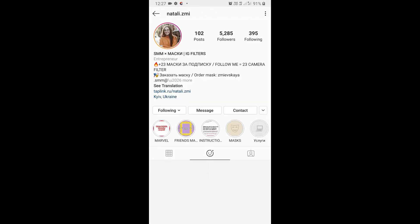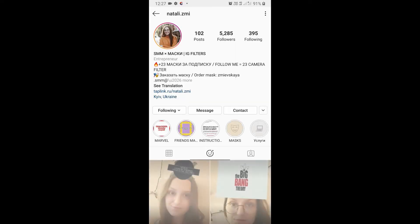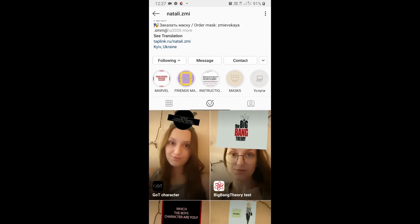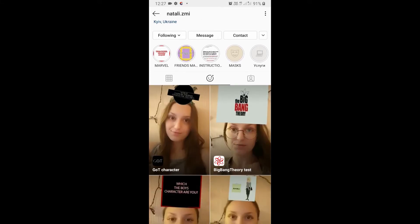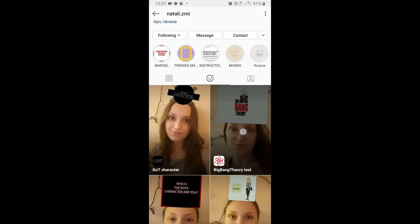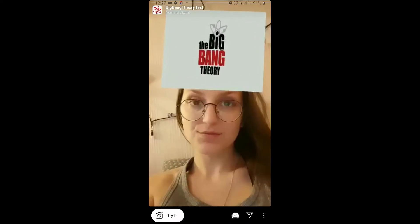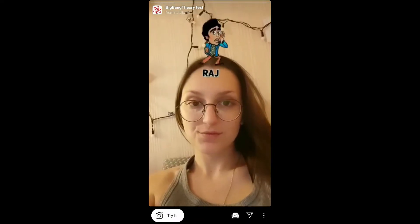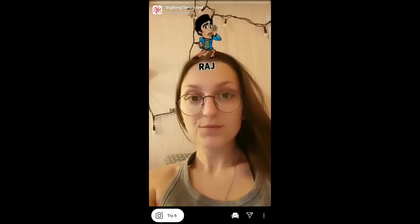To get this filter, visit the creator profile. Natali is the creator of this filter. You can follow her to unlock all her filters to your camera. She's having some awesome filters so check her filter gallery. This is the filter — Big Bang Theory test — tap on it and you will see a preview.